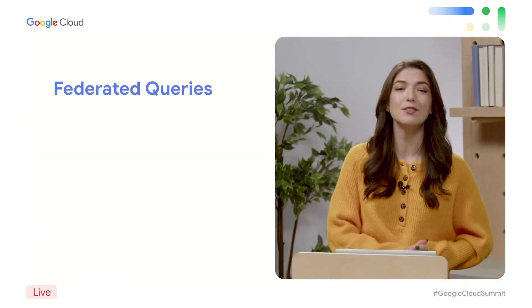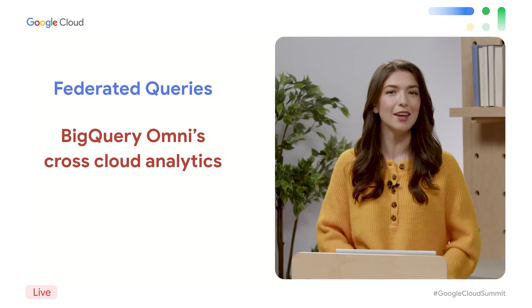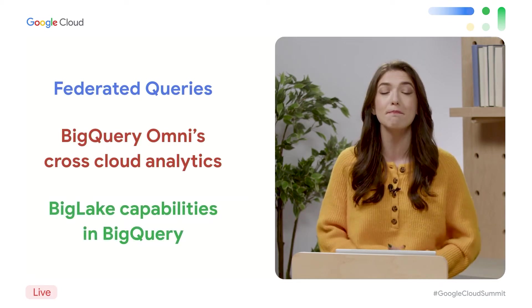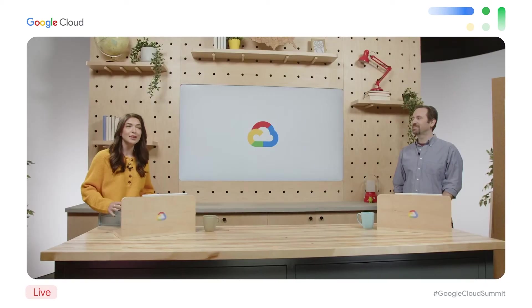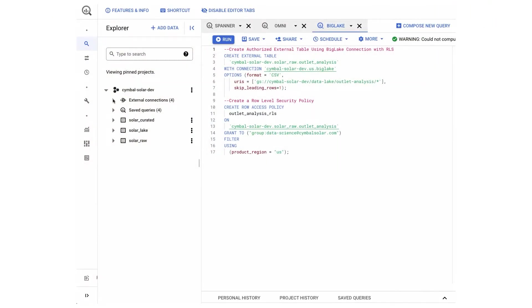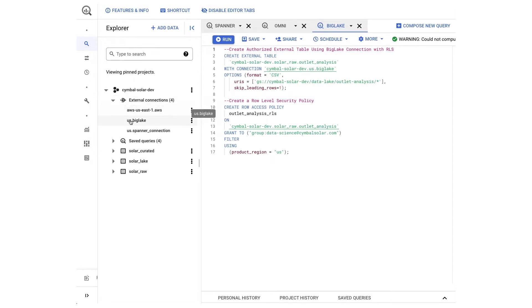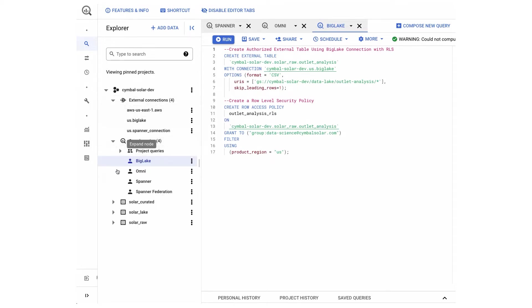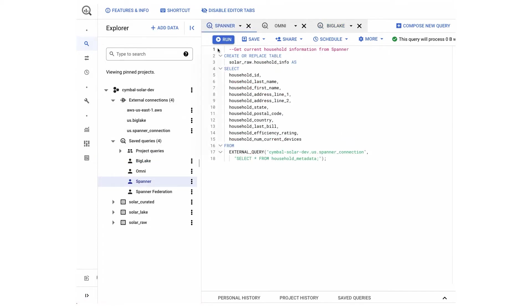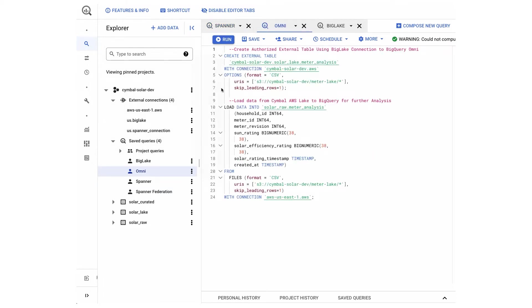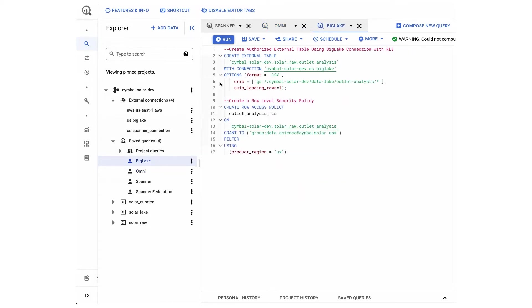We have our data being assembled across Spanner using federated queries, from AWS using BigQuery Omni's cross-cloud analytics, and also from our new Google Cloud data lake using BigLake capabilities in BigQuery. For each of these data points, all we have to do is create a connection to the data from BigQuery, and then we can just use SQL to query data from any source. Plus, we can control our data using the same BigQuery access policies across both external and BigQuery native tables. Even though our data sources are spread across different infrastructure, we can prepare this data for analytics using standard SQL.